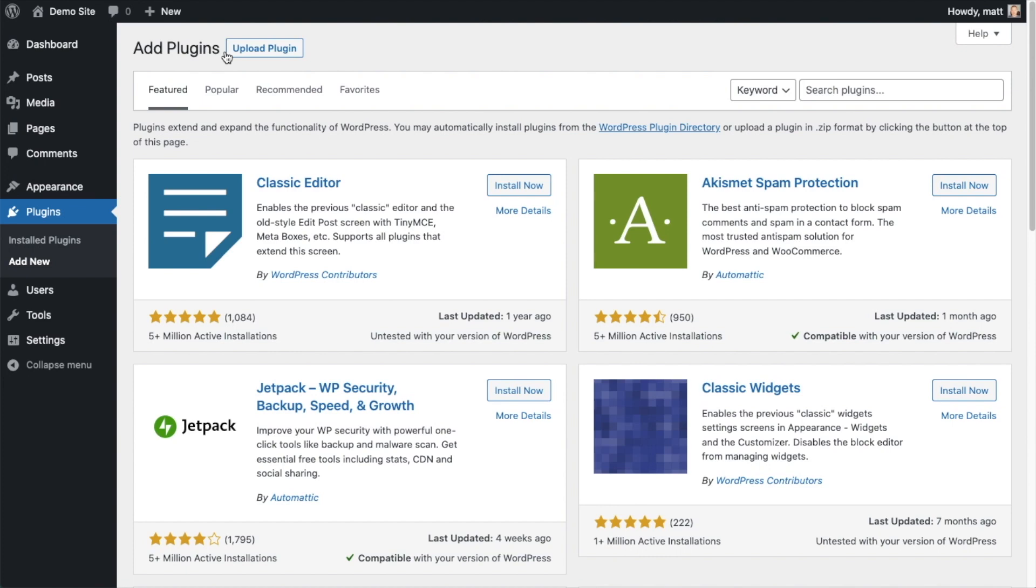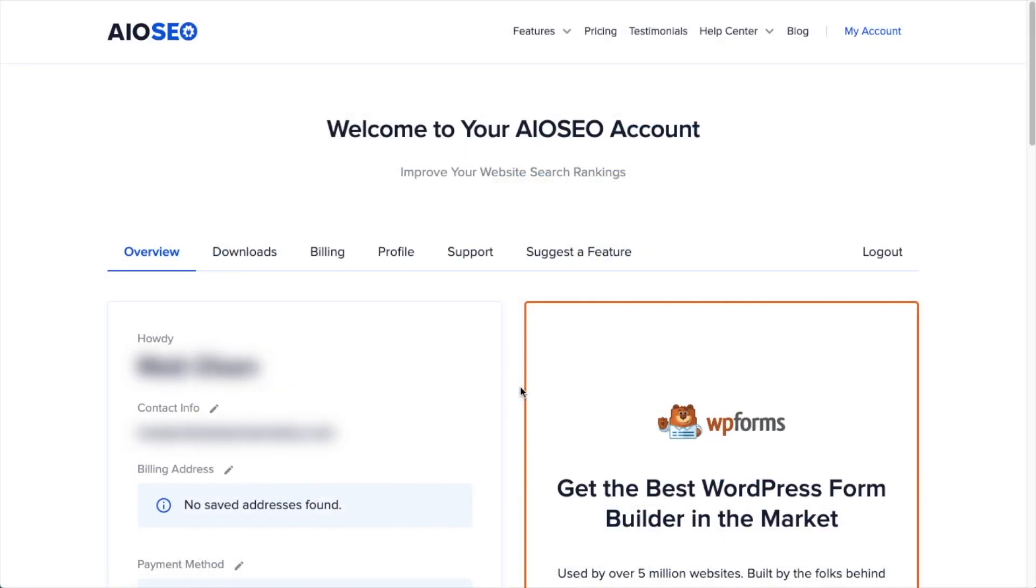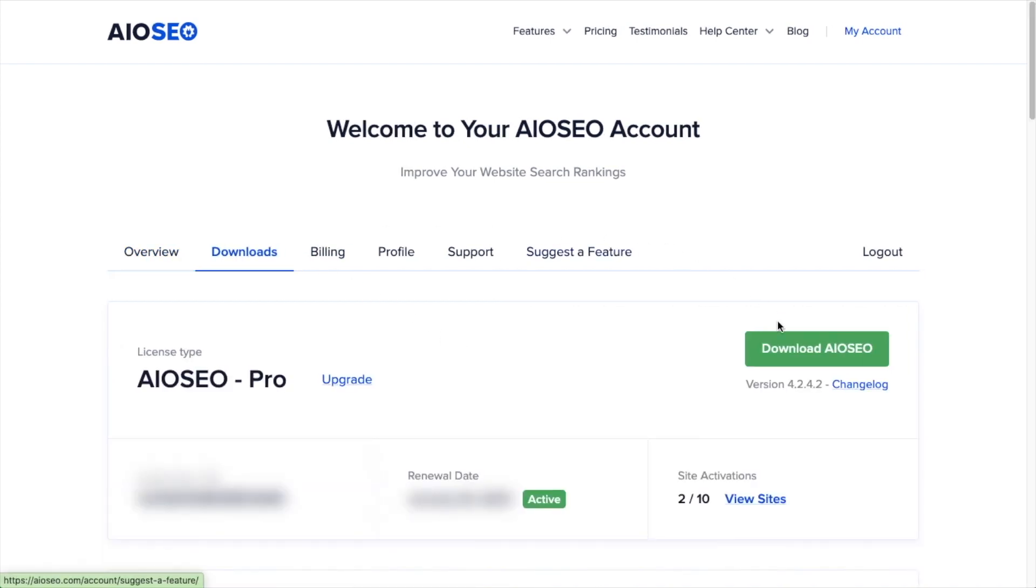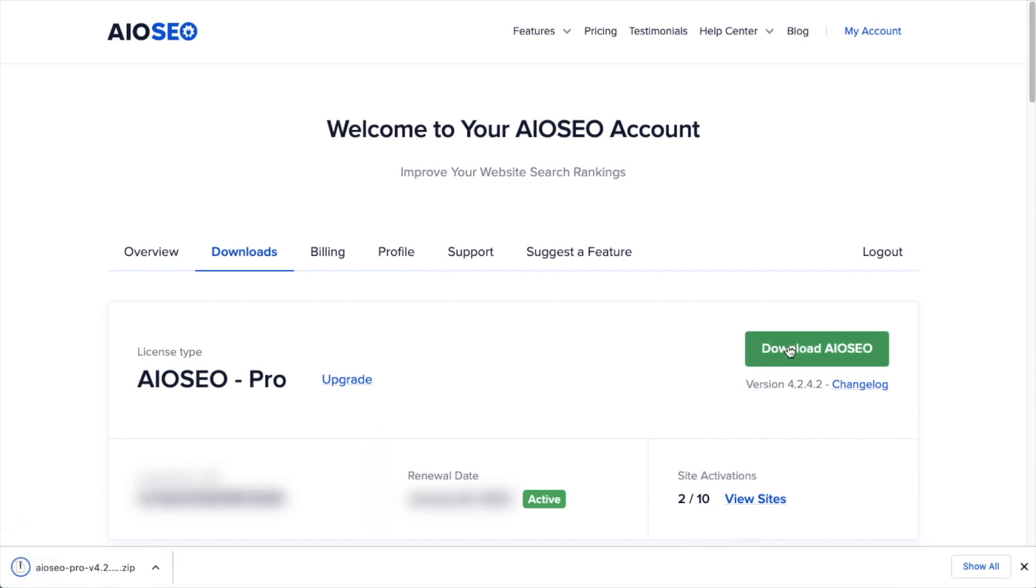If you haven't done so already, we're going to want to download the plugin from AIOSEO.com. You're going to go to the Account section into your Download area and click the big green button that says Download AIO SEO. And if you don't have an account already, you should be able to create one pretty easily.